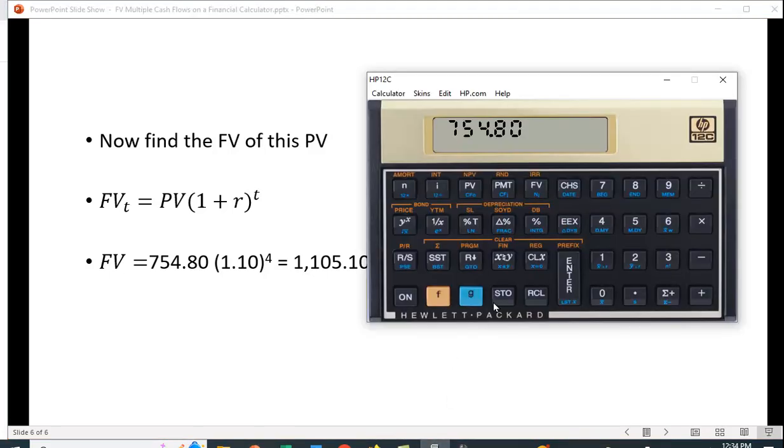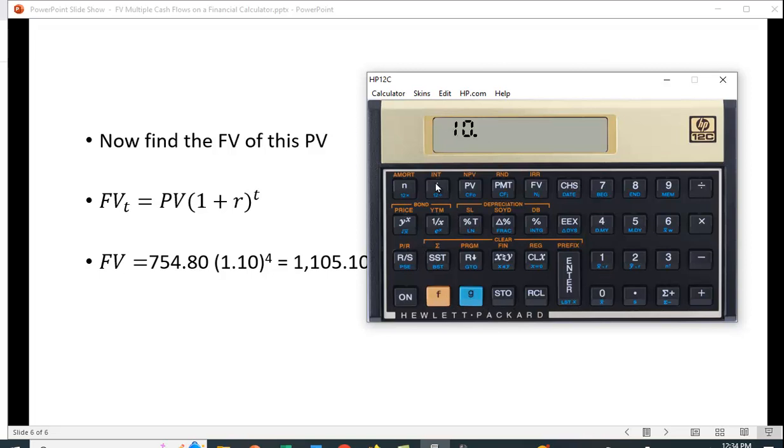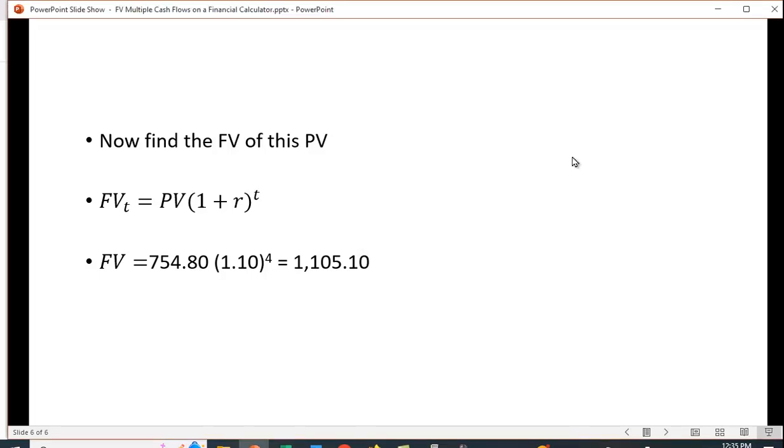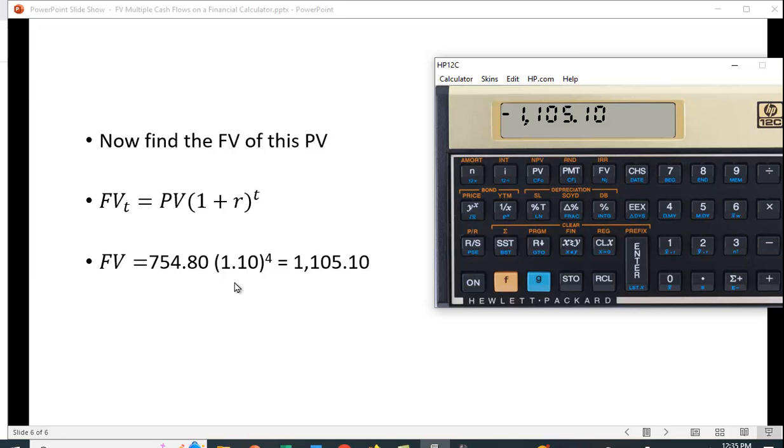Now we have a lump sum in year zero and we can simply find the future value of that: 754.80 times 1.10 to the fourth power. Let's do that on our financial calculator to make sure this works. I'm going to clear everything out of here, clear the financial functions. What do we have? We have N is 4, that's the number of periods. We have 10% as the interest rate. In the financial calculator you put in the whole number for the interest rate. 754.80 is our PV.